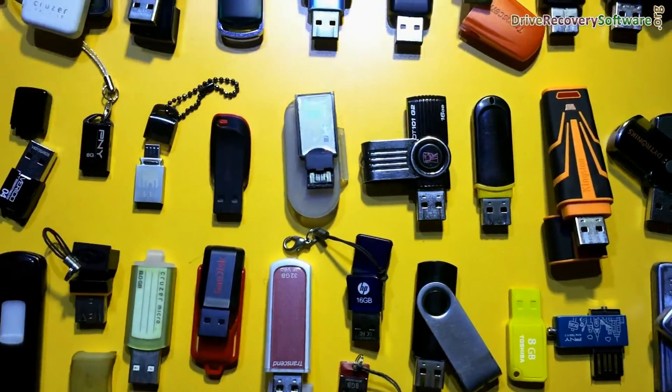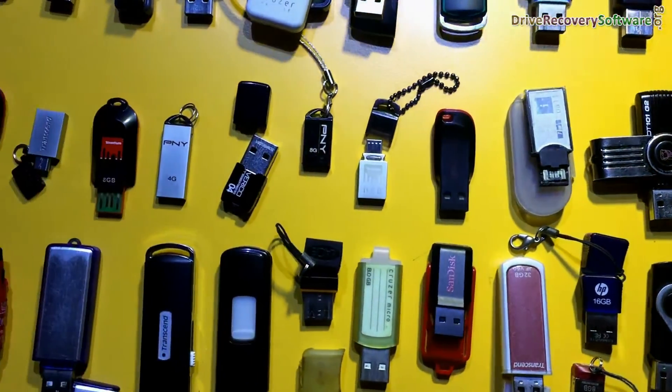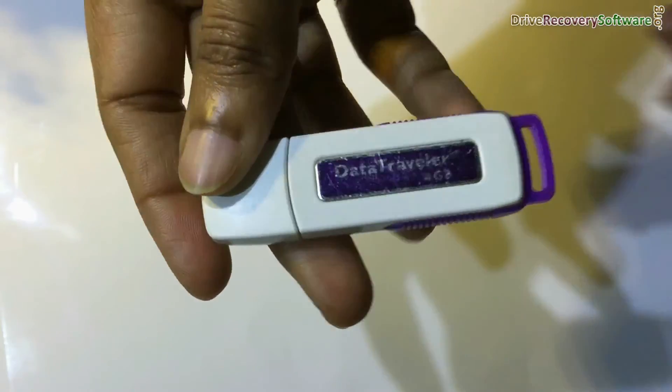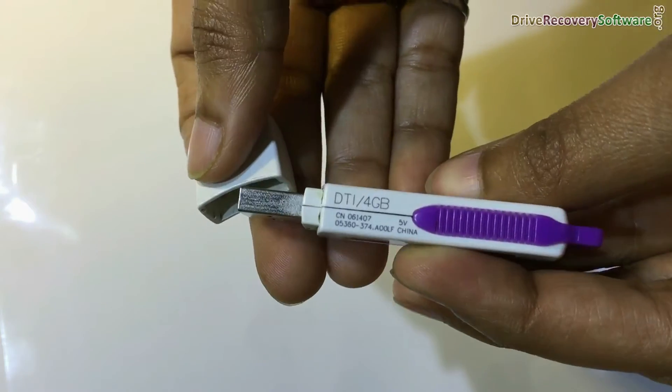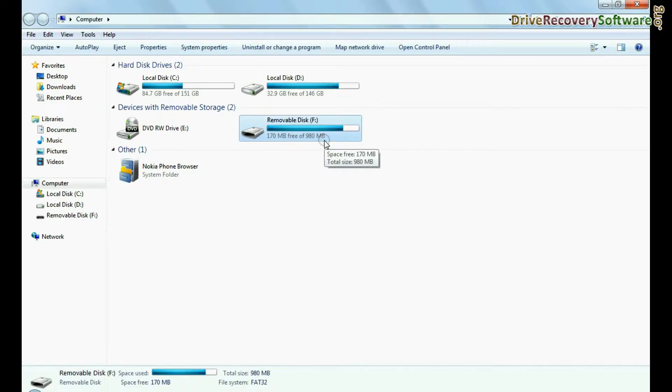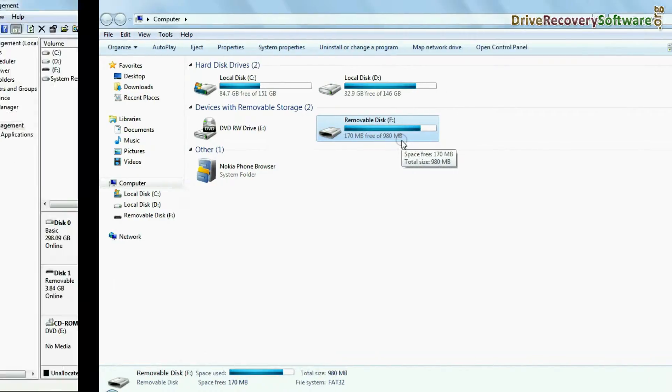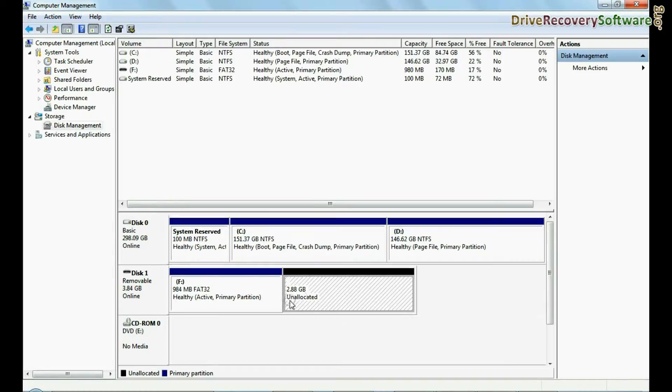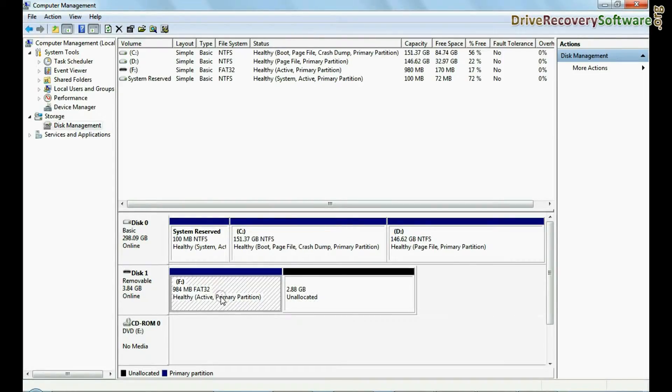In case your USB capacity has changed due to any reason, for example, this USB is of 4 GB, and in my computer it shows capacity of 980 MB or approximately 1 GB. In disk management it also shows capacity of approximately 1 GB, and you want to restore lost data.